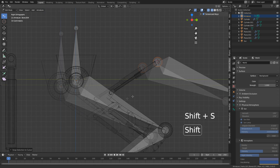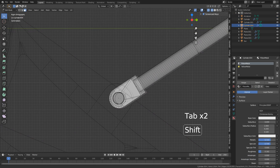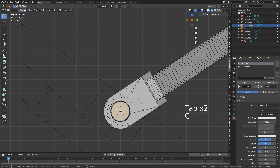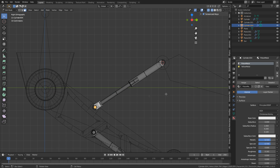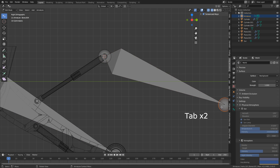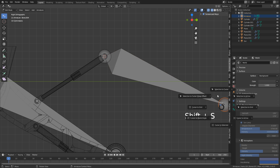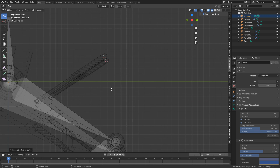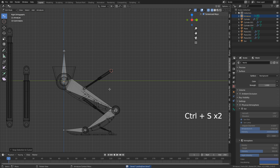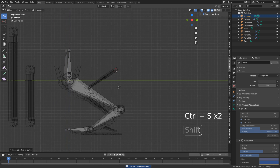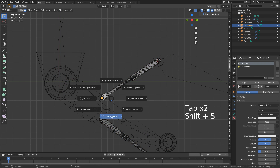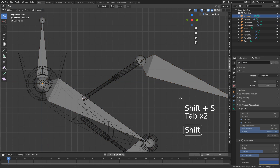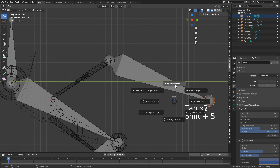Selection to cursor. From here, I'm going to come down to the bottom section. I'm going to press C and select both those faces. Shift-S, selection to cursor. Let's go back into here, Shift-S, cursor to selected. Into the armature, Shift-S, selection to cursor.